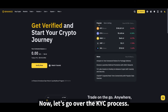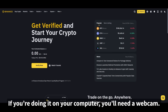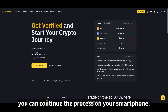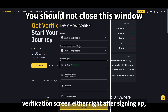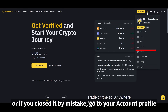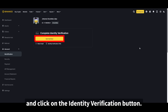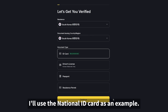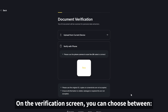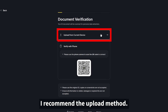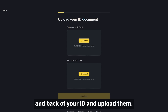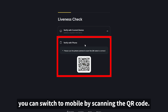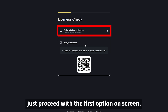Now let's go over the KYC process. If you're doing it on your computer, you'll need a webcam. If you don't have one, you can continue the process on your smartphone. You can access the identity verification screen either right after signing up, or by going to your account profile and clicking the identity verification button. You'll need one of the following documents — I'll use the national ID card as an example. On the verification screen, you can choose between the upload method or QR code method. I recommend the upload method. Take a photo of both the front and back of your ID and upload them. If you don't have a webcam, you can switch to mobile by scanning the QR code. If you do have a webcam, just proceed with the first option on screen.